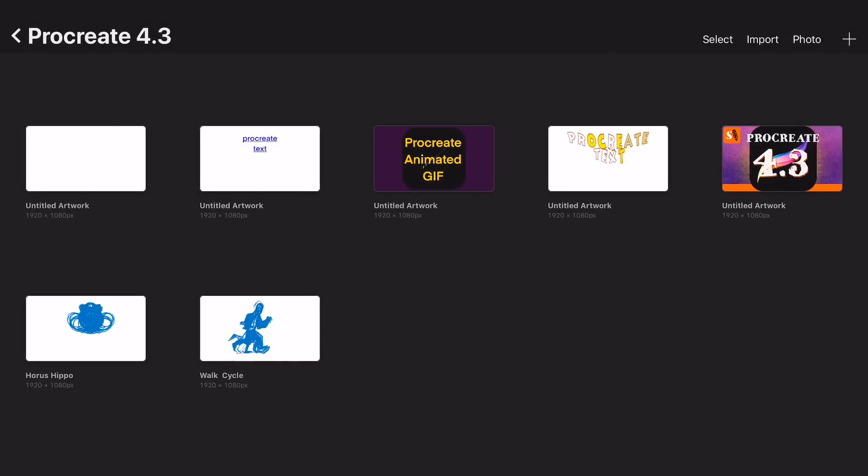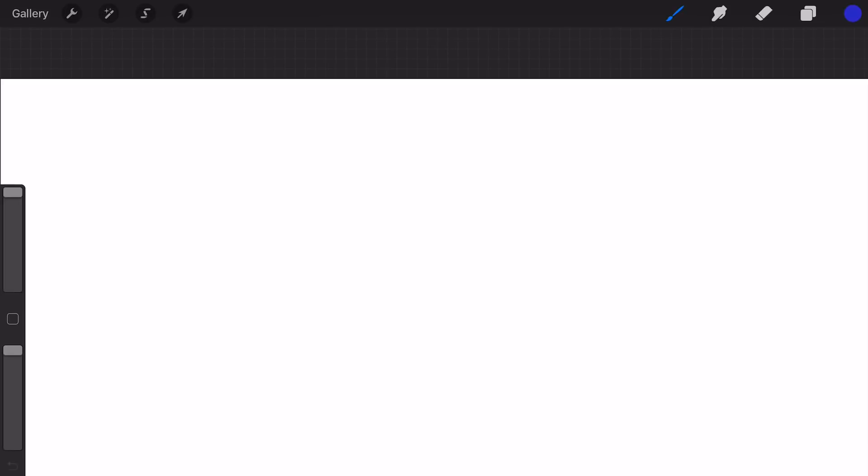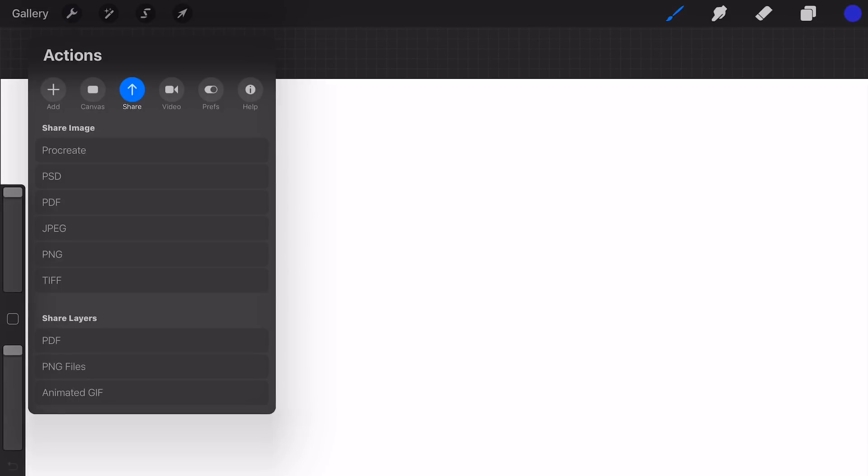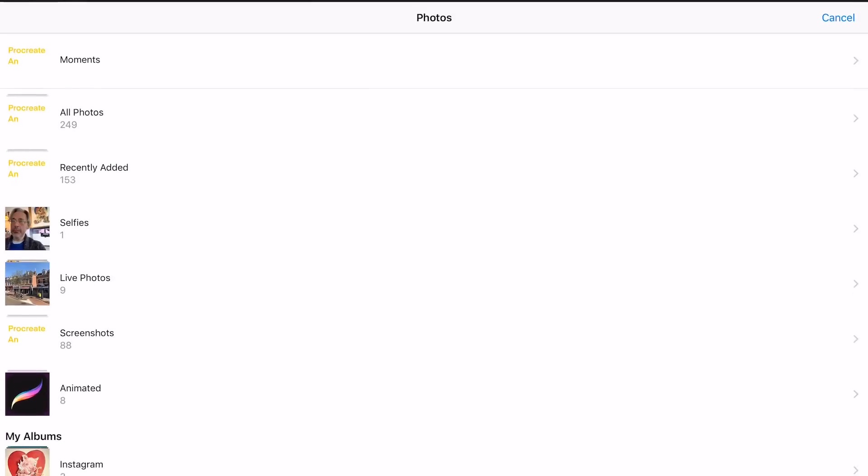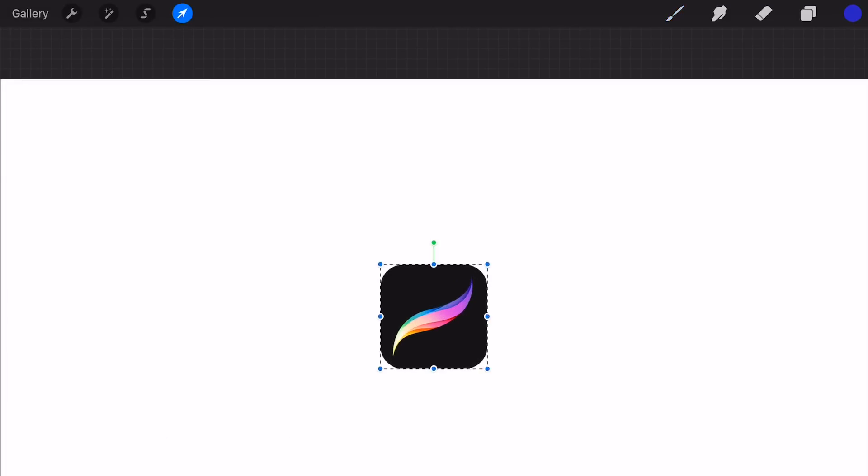I already have imported the logo in the photos library. I'm first going to import the logo and then make it bigger with the transform tool.